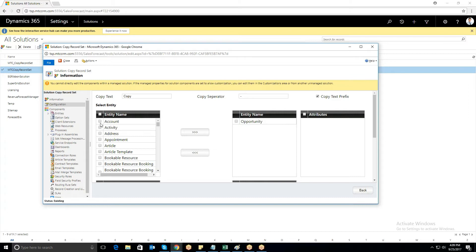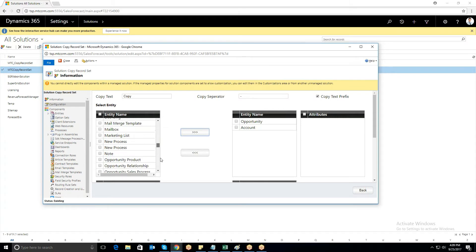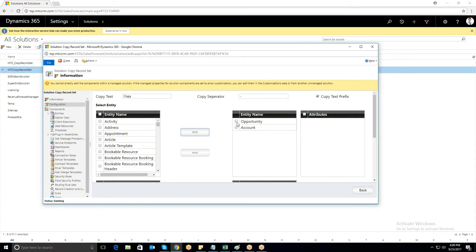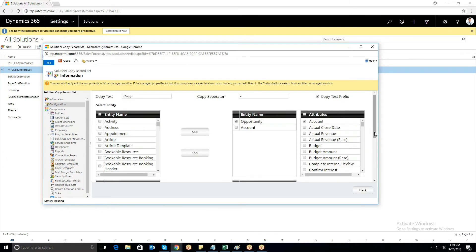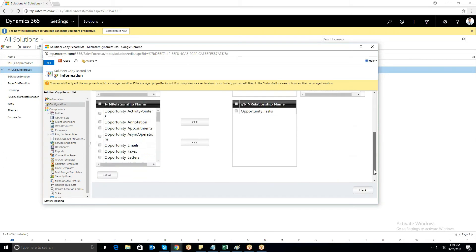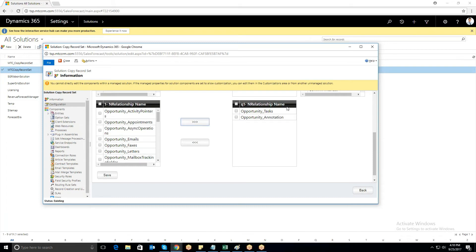Select the entities for which you wish to configure CopyRecordSet functionality. Select the attributes you want to copy into new records. Select the relationships you wish to copy for those records. Only users with the CopyRecordSet security role can clone records.